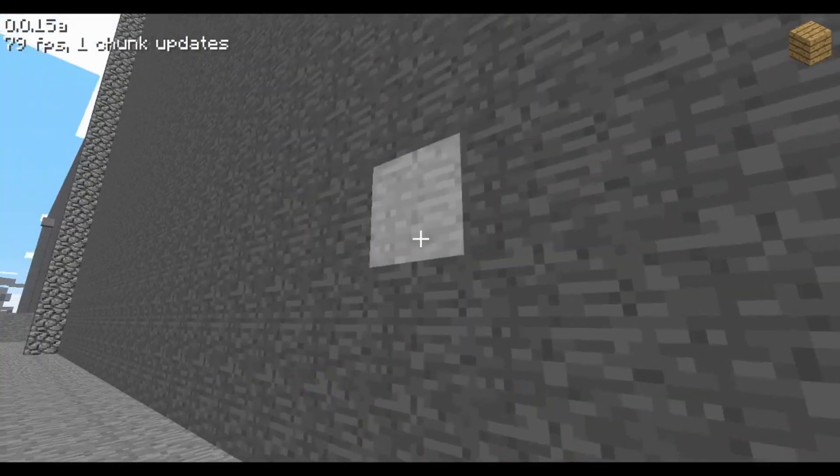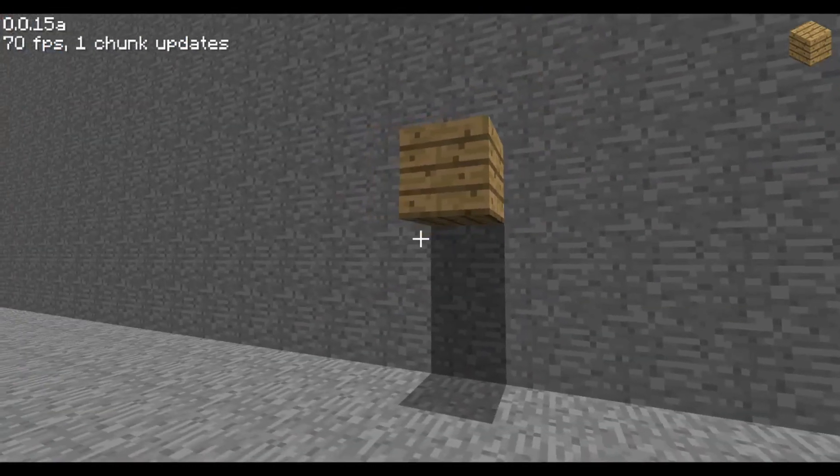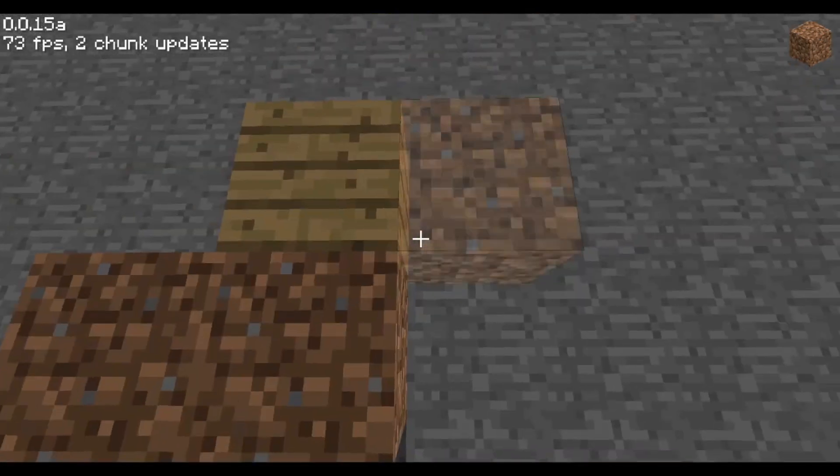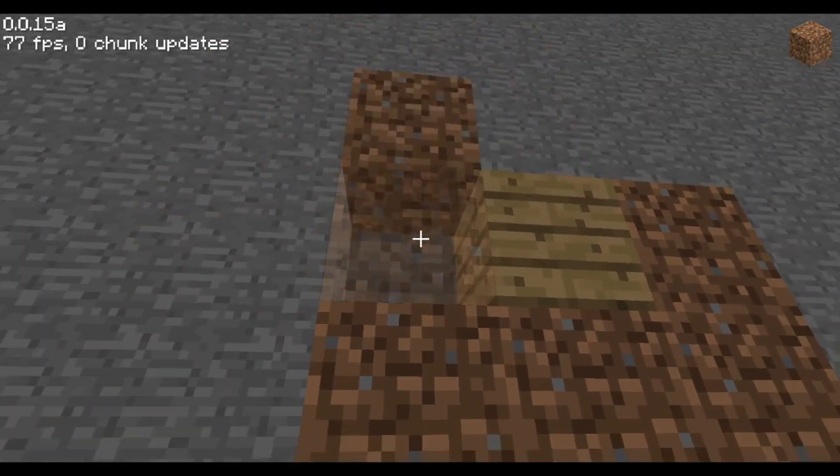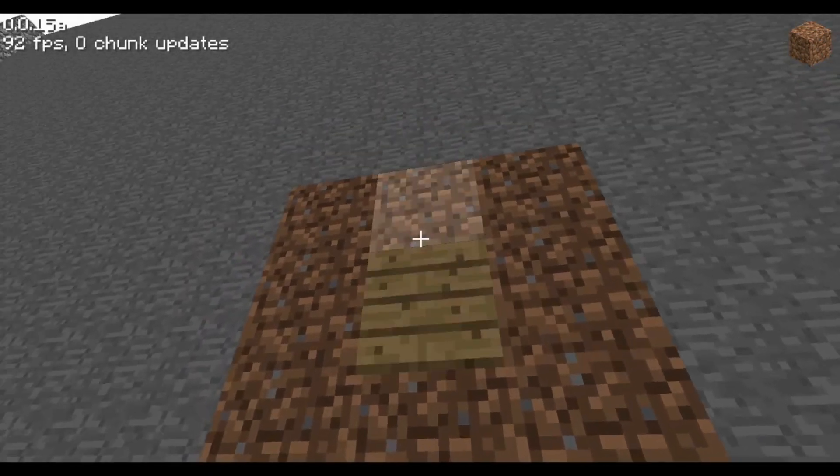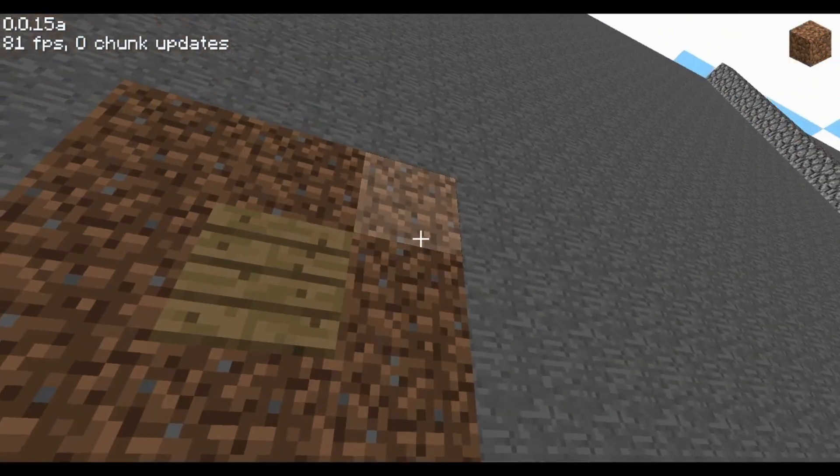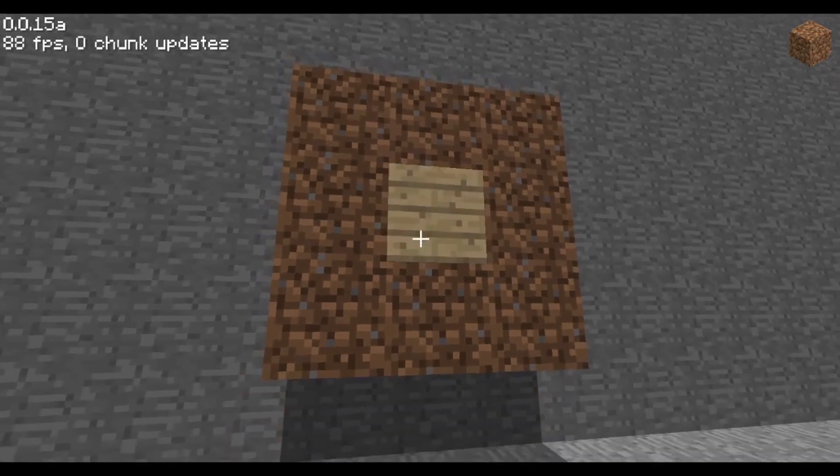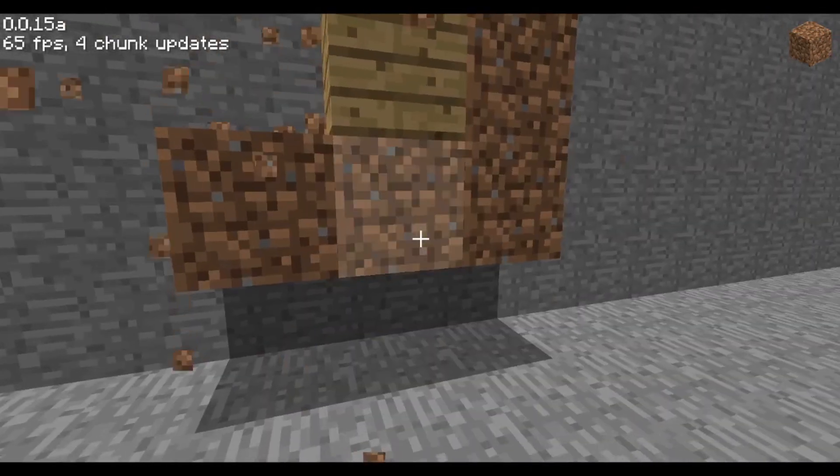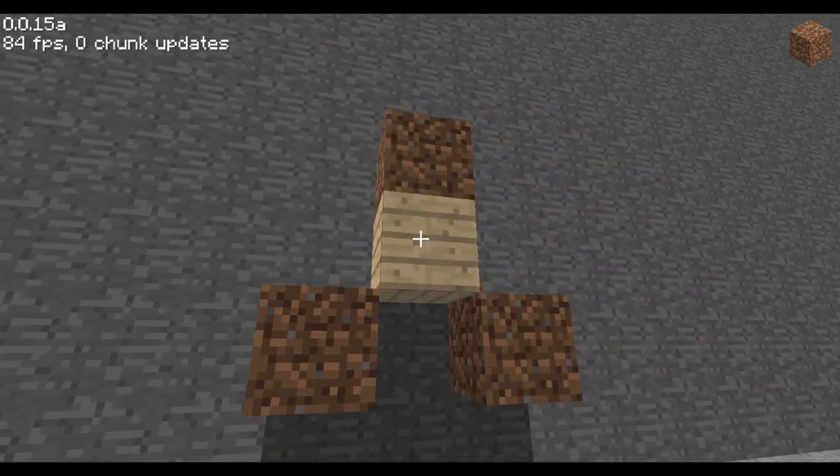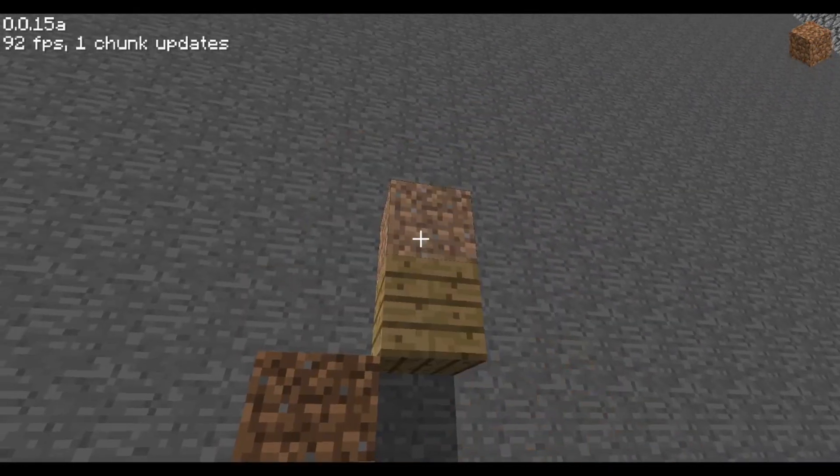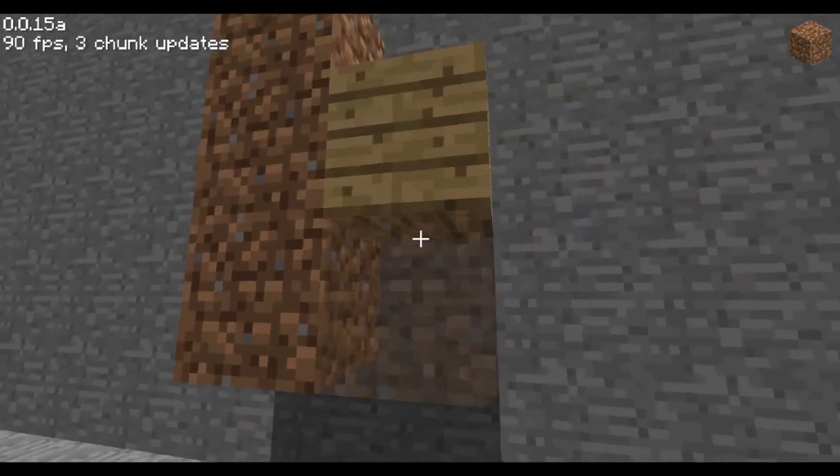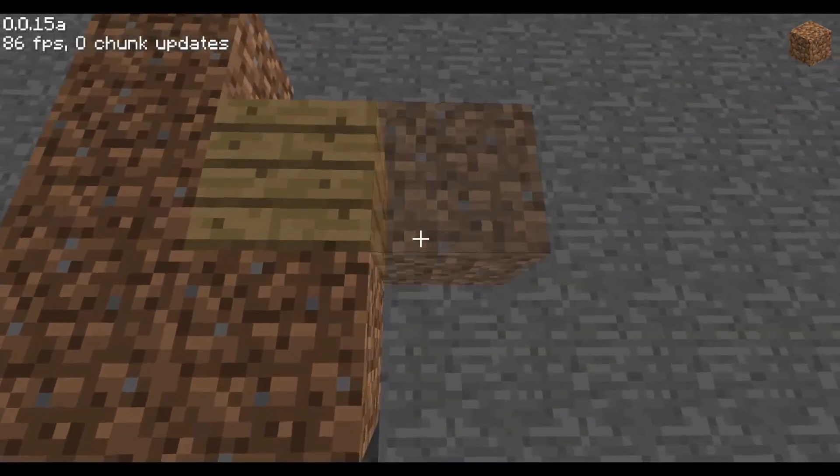The game is called a zero-player game because it starts with an initial state and then iterates through all the steps without any further input. Every step, each cell looks at its eight neighbors, including diagonals. A live cell only survives if it has two or three neighbors. Zero or one neighbors means it dies of loneliness, and four to eight neighbors means it dies from overpopulation.